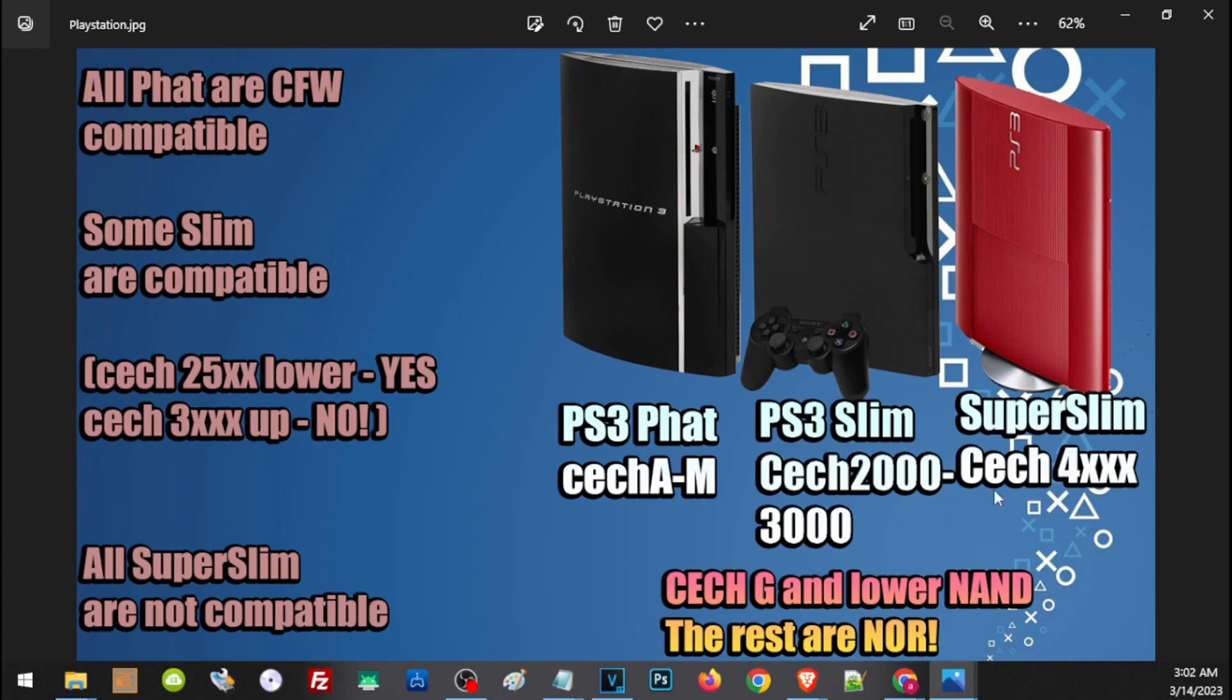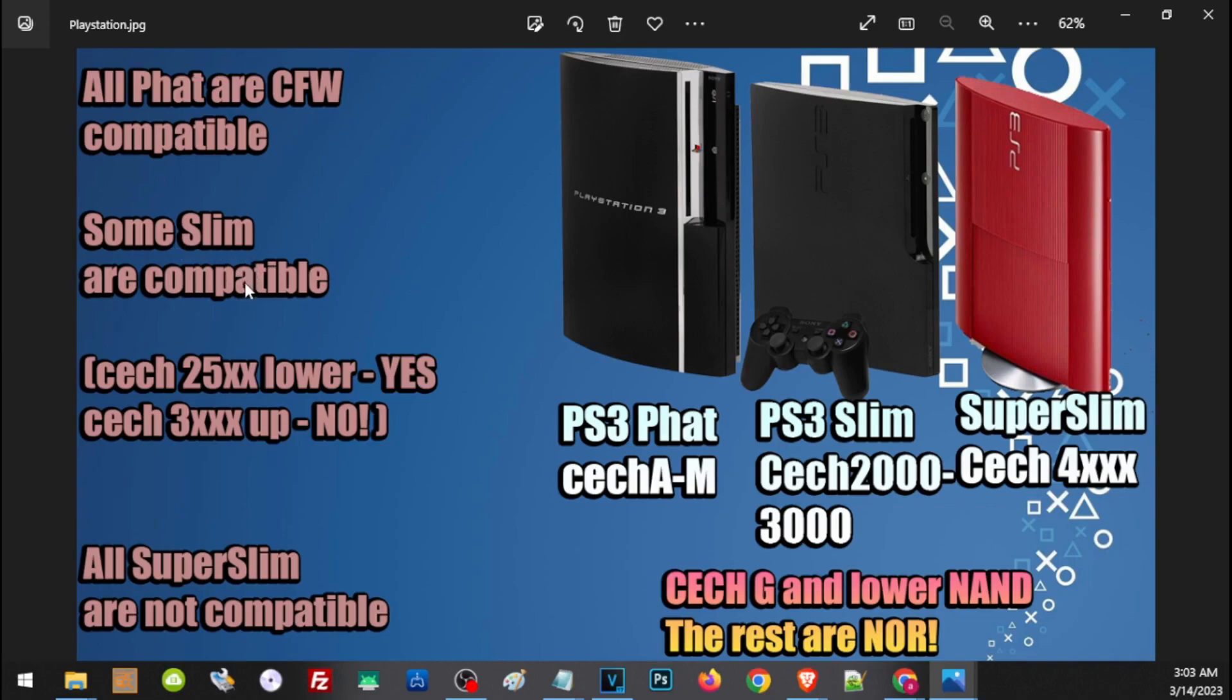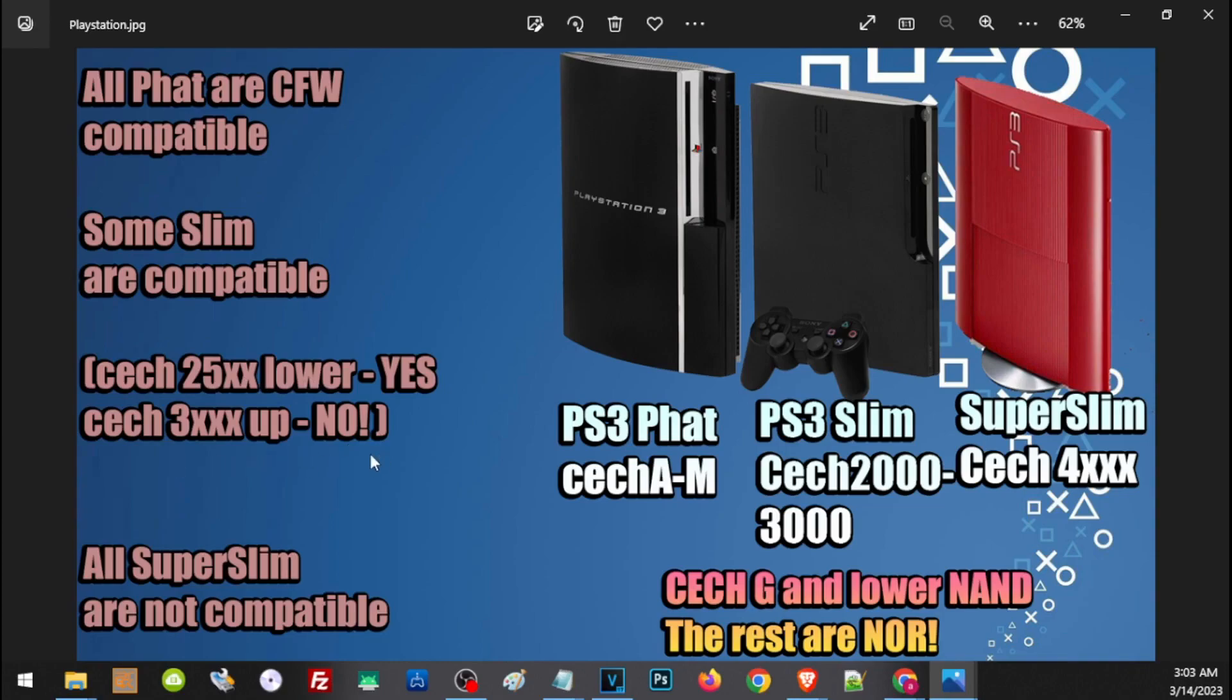All Fat PS3s are compatible with CFW. So if you have a Fat PS3 like this one, you can proceed and follow this video to install CFW. Some PS3 Slim are compatible, so you have to check the model. If it's a CECH that starts with 25 or lower, like 2500 or 2000, it is compatible. But if the model starts with CECH-3K and up, unfortunately it's not compatible. All Super Slim models are not compatible with CFW.